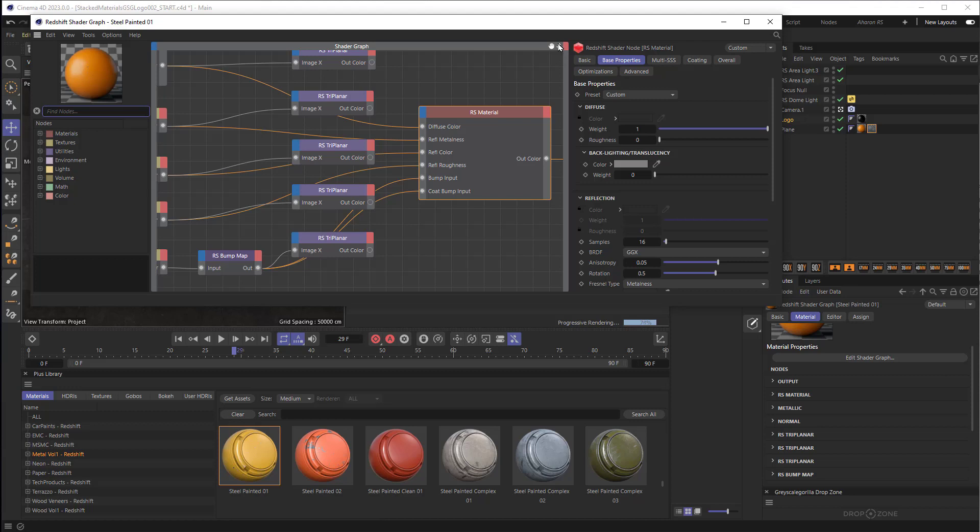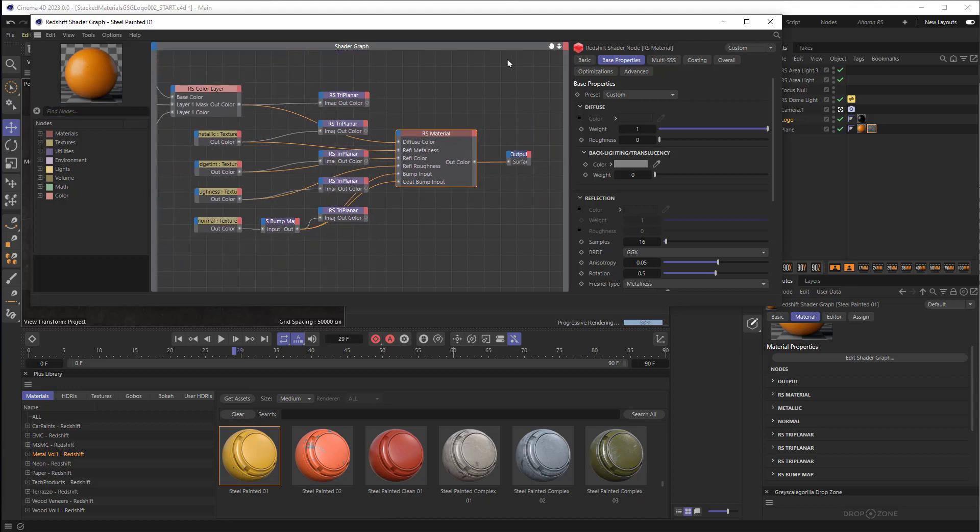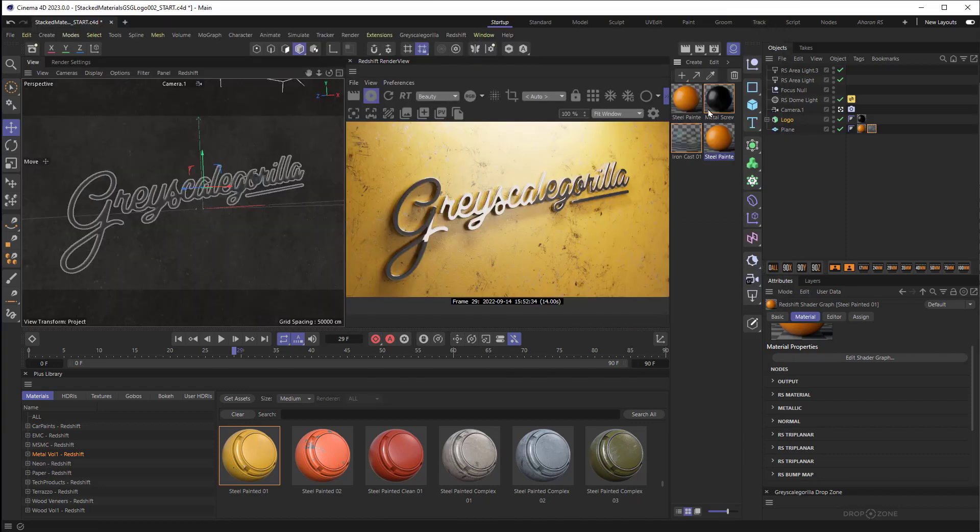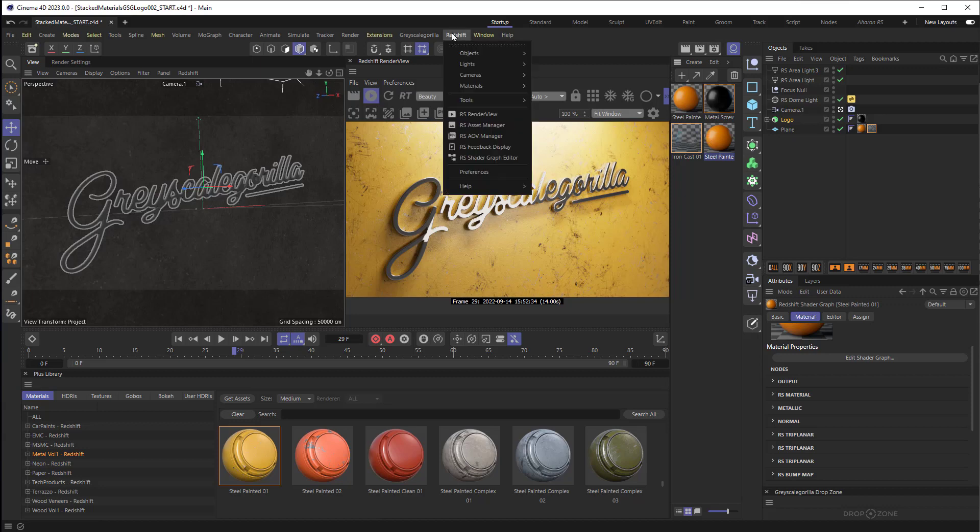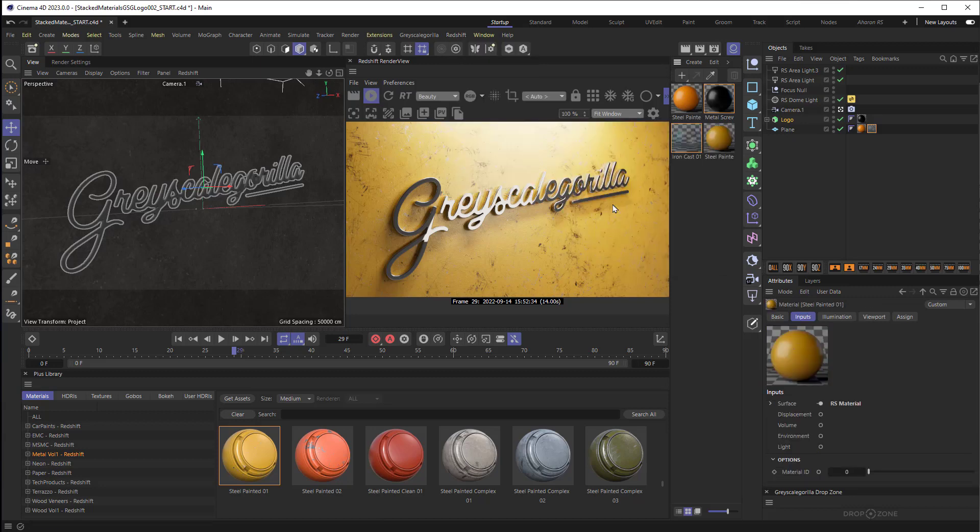So right now we're looking at the shader graph, but some of your materials might not be using the shader graph, they might be using the node editor. So what I'll do is I'm going to close this out and I'm going to convert this material, this new one right here, and I'm going to choose Redshift Materials Tools Convert and Replace with Nodes. You don't need to do this conversion, I just wanted to show you what things might look like in the node editor if you came across it doing this kind of thing.